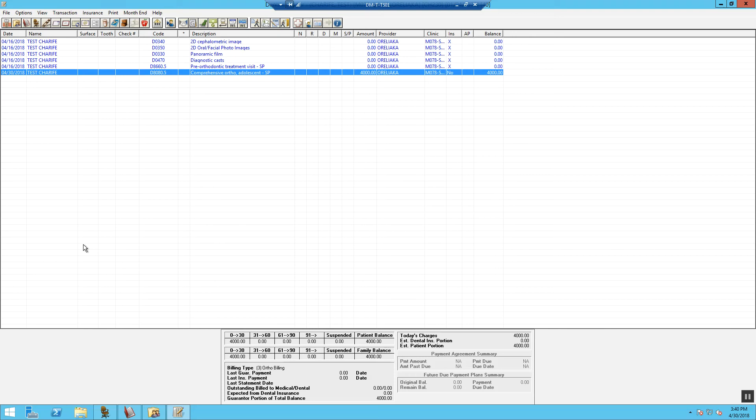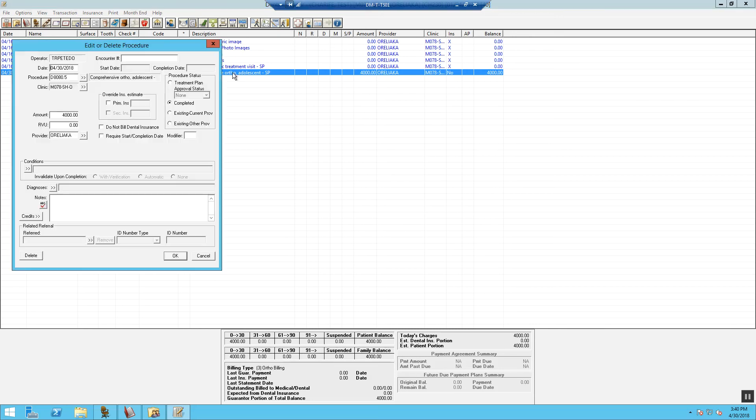Now we have to override the insurance expected for the procedure. First, you will double click on the procedure to modify. Select Override Insurance Estimate. Put in the estimated insurance, the full amount. OK. Once you are completed, select OK.